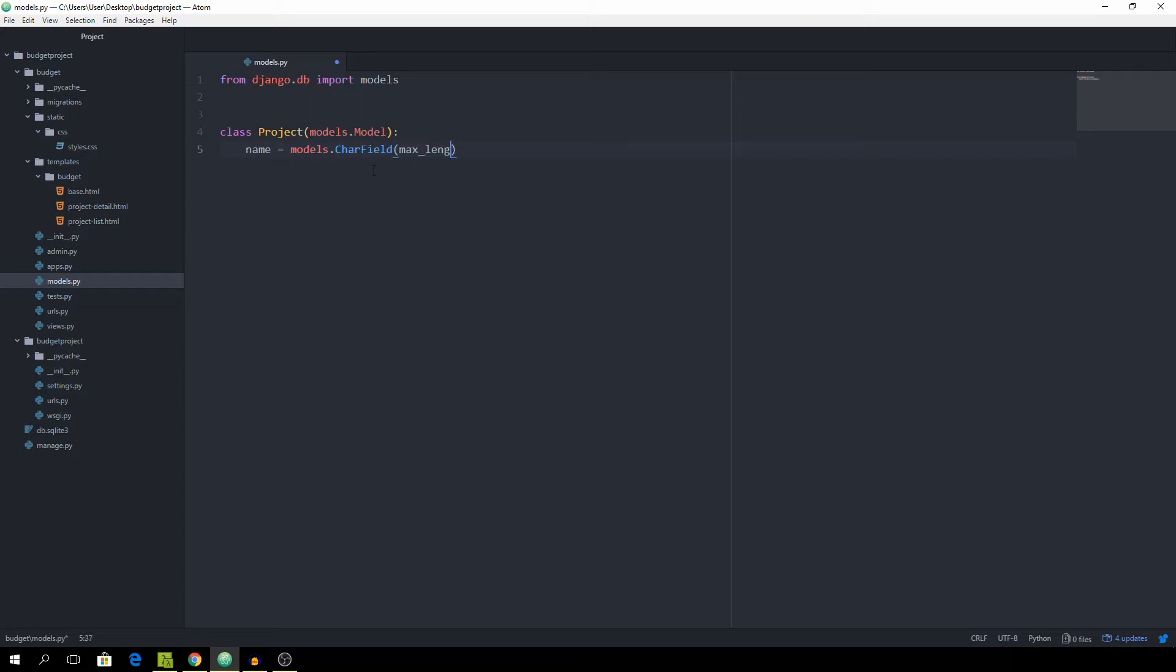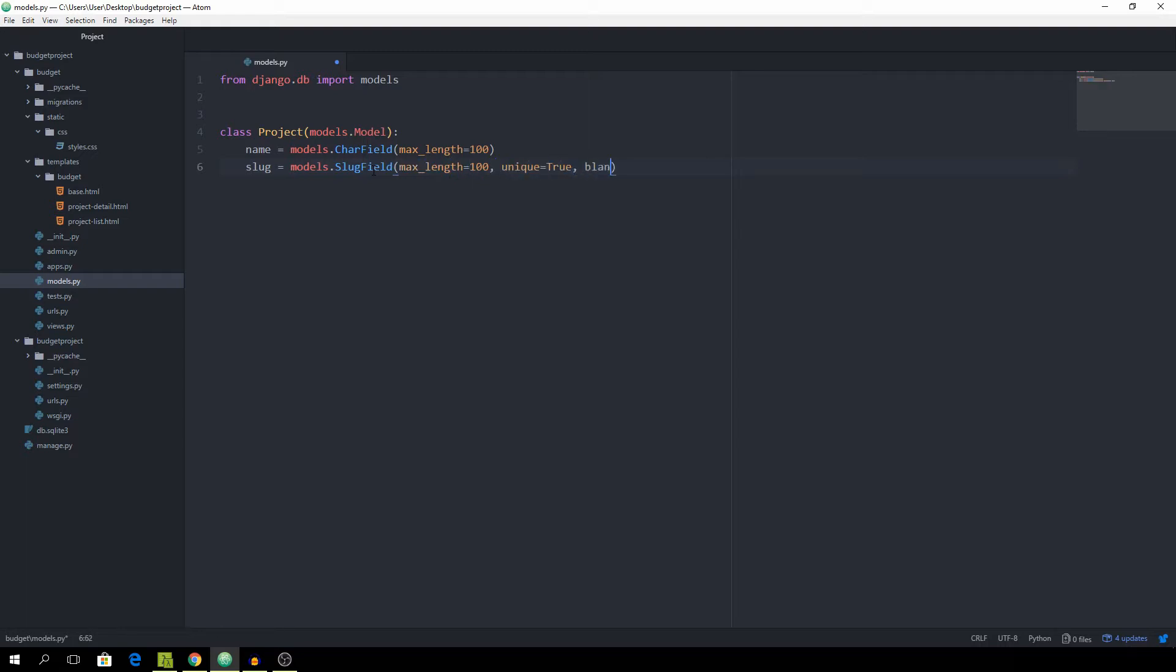And then we also want a slug to be able to better identify every project inside of the URL. So the slug will be a models.SlugField also with the max length of 100, unique should be true and we want blank to be true as well because we are going to auto generate this field upon saving the object as you'll see in a minute.